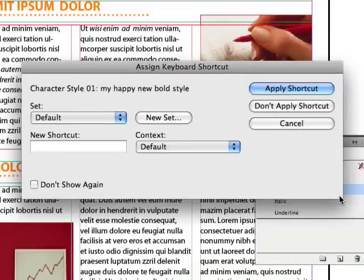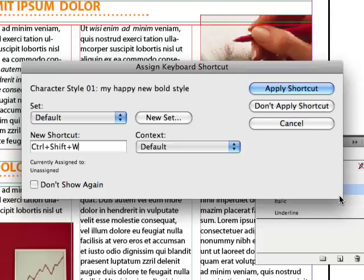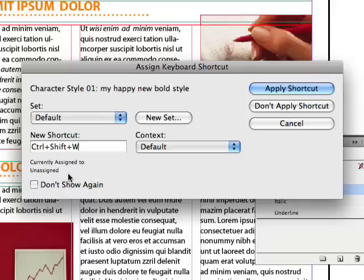So I'll click one, and it opens up the assign keyboard shortcut dialog box. It's just a little fast way to assign my own keyboard shortcut. Let's say it's going to be Control Shift W. I'm just picking a random keyboard shortcut here. You can see that it says it's unassigned down there. Oh, but I wanted Command Shift B, right? Will it even let me do that? Let's try it.